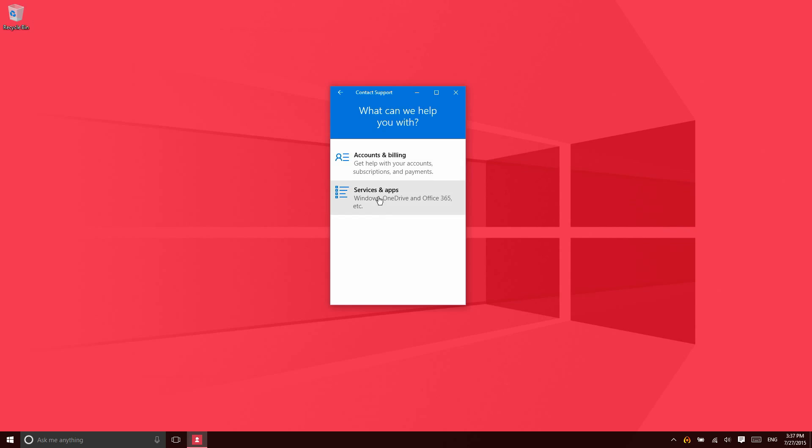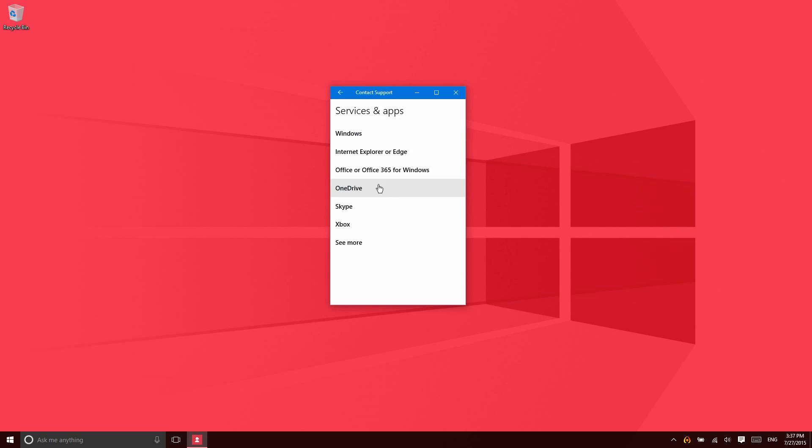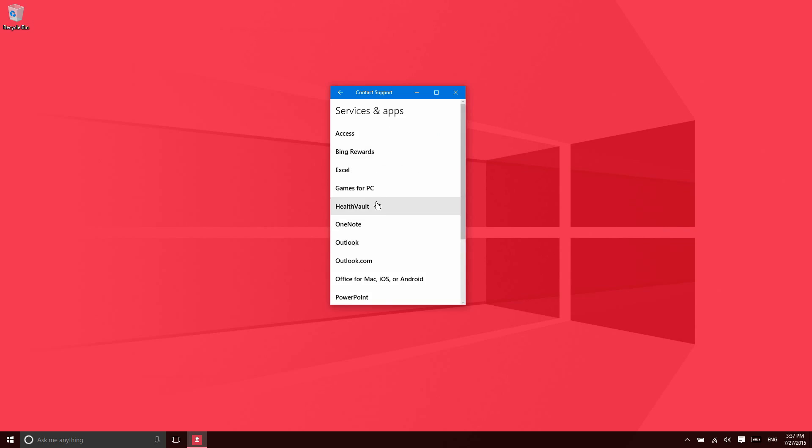Or with services and apps. So if you're having issues with Windows in particular, or Internet Explorer and Edge, Office or Office 365, OneDrive, Skype, Xbox, or a number of other things, you can actually contact Microsoft directly about that specific thing.